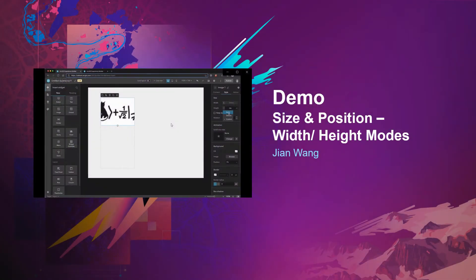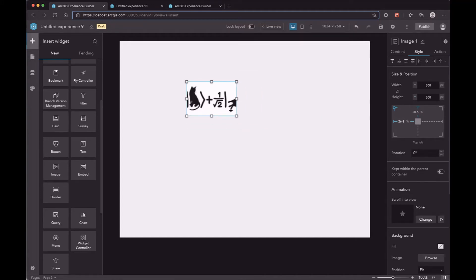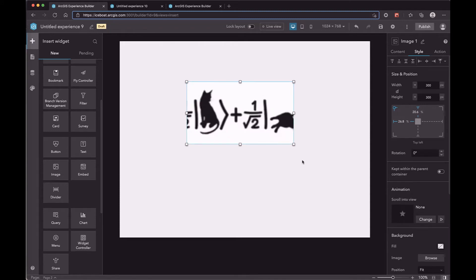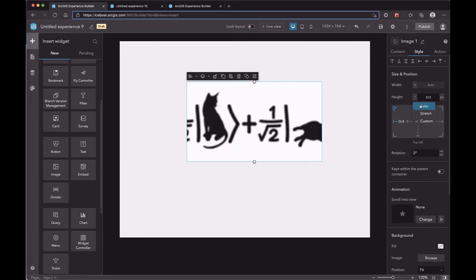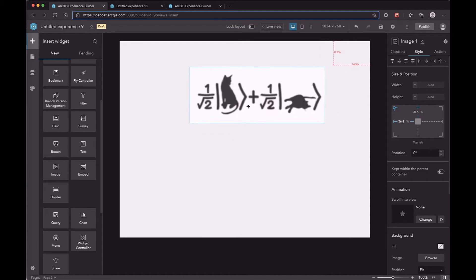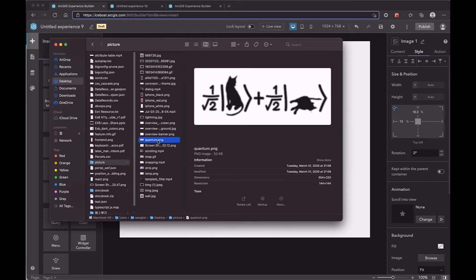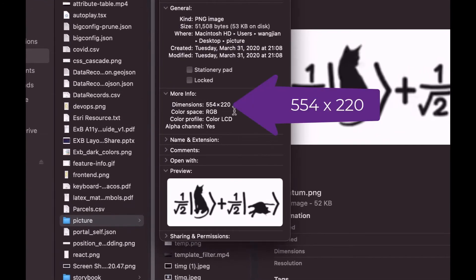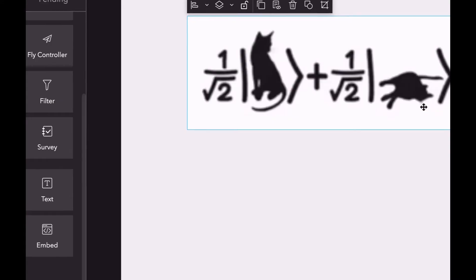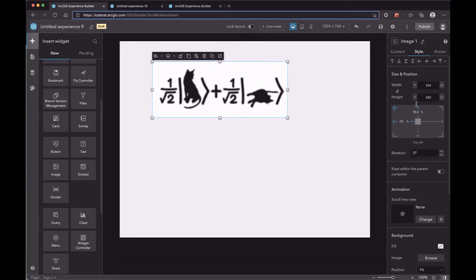Let's see the demo. In a fixed layout, the default mode is Custom, which means you can resize the image as you want. When you switch to Auto mode, the resize handler is paired. To understand what Auto mode means, let's open the image to see its metadata. You can find the dimension of the image there. Then switch back to Custom mode — you can find that the real size of the image equals its dimension.